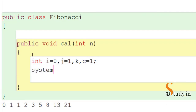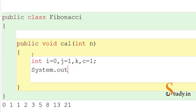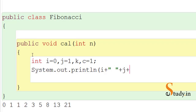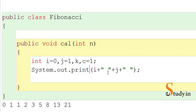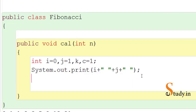Before we enter the loop, we print the first two terms. Since the series should be printed horizontally, we use System.out.print (not println). So we write: System.out.print(i + " " + j + " "). This statement prints 0 and 1 — the first two terms of the series.